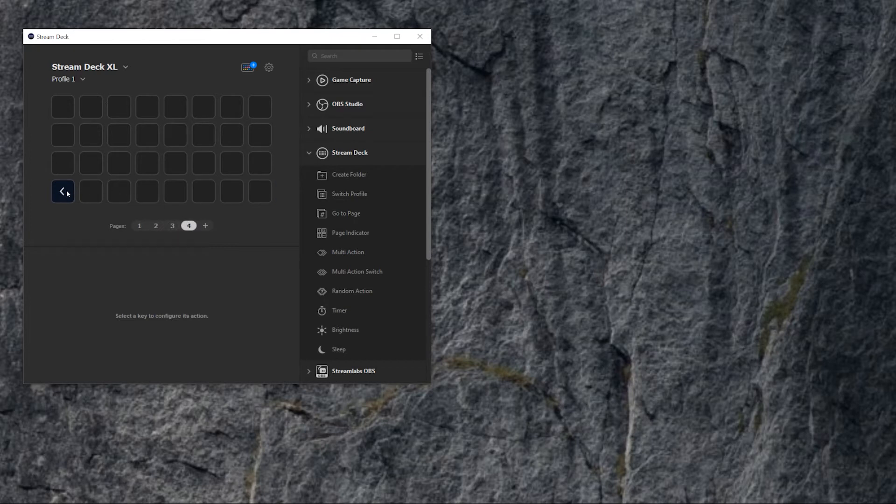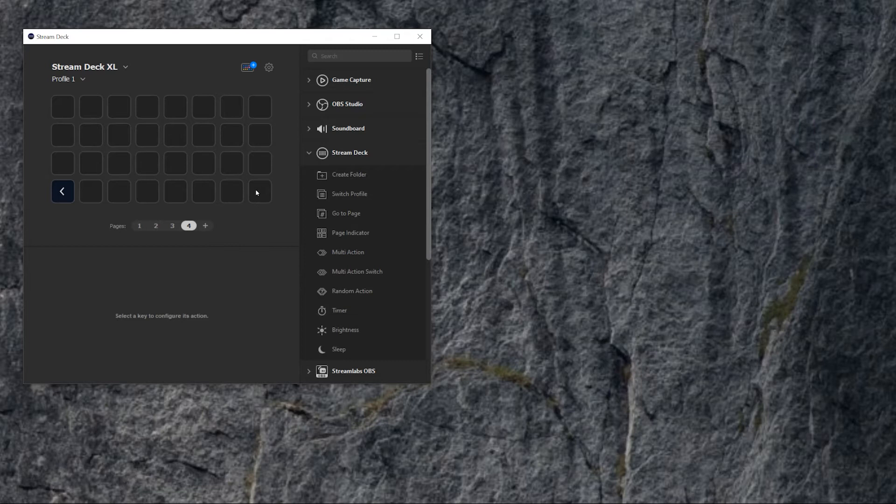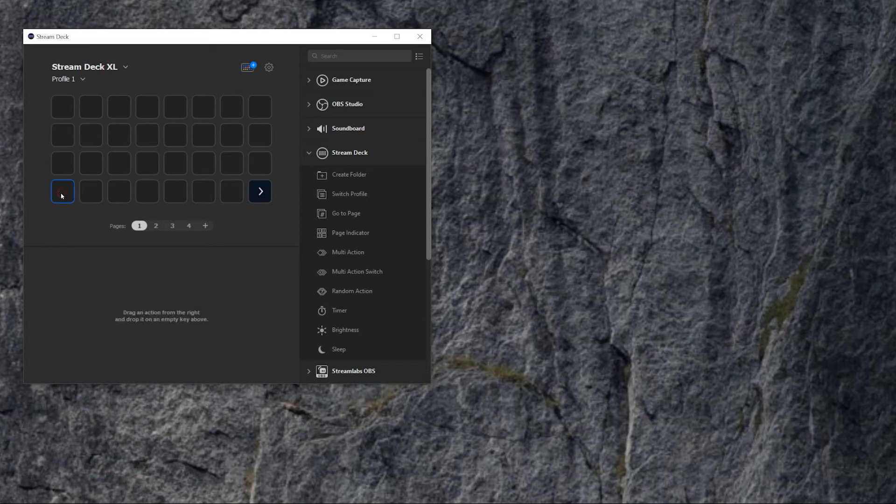So if you get to four, of course, four is the last one, so you don't have next page. But of course, you can create as many pages as you want. So this is how you create pages.